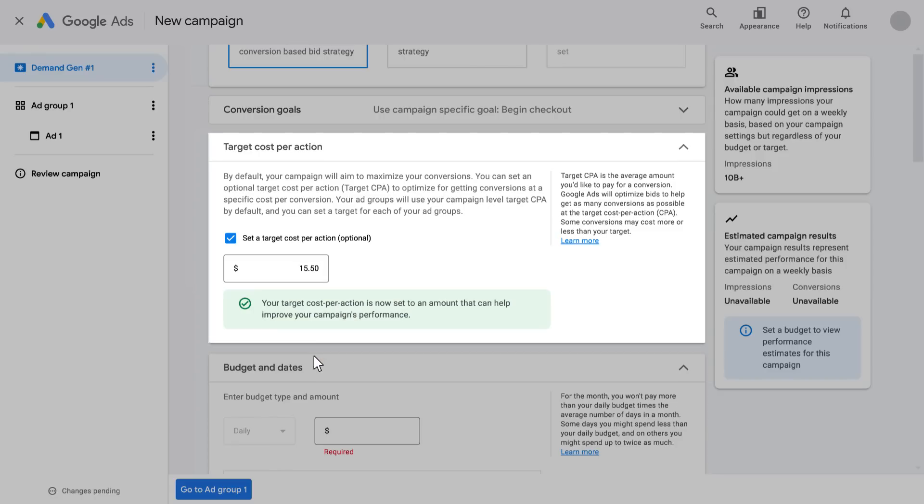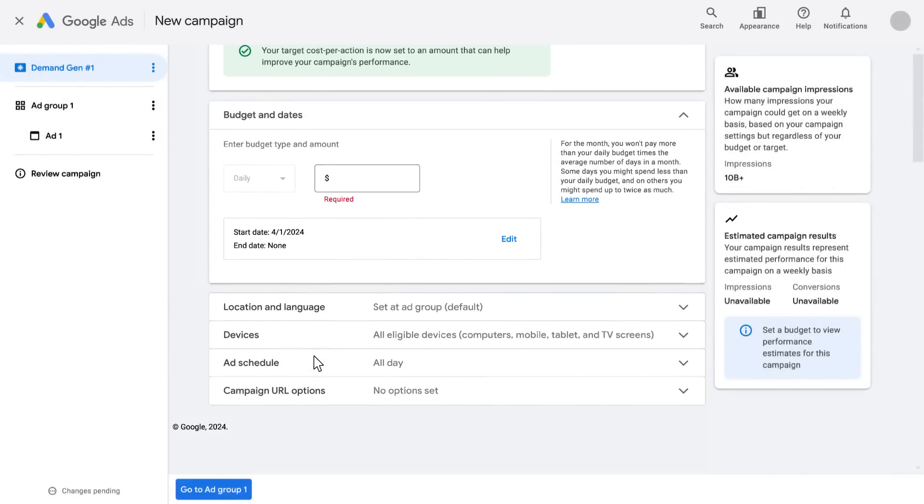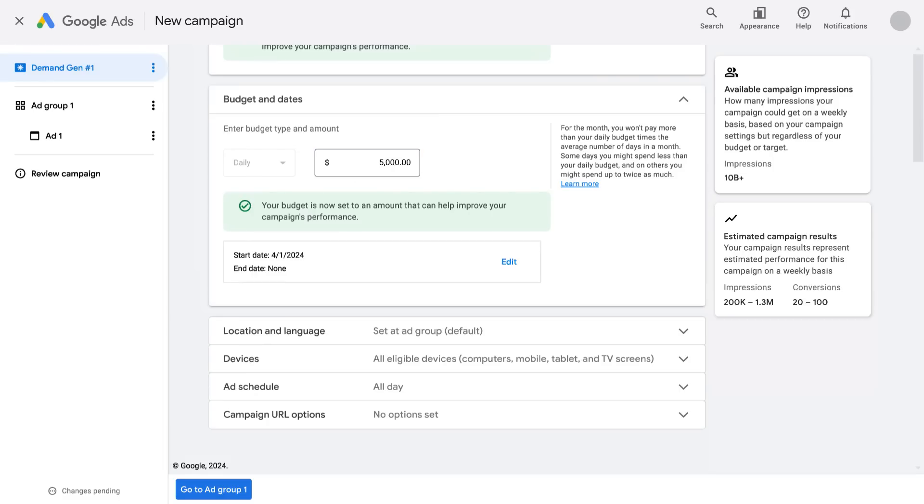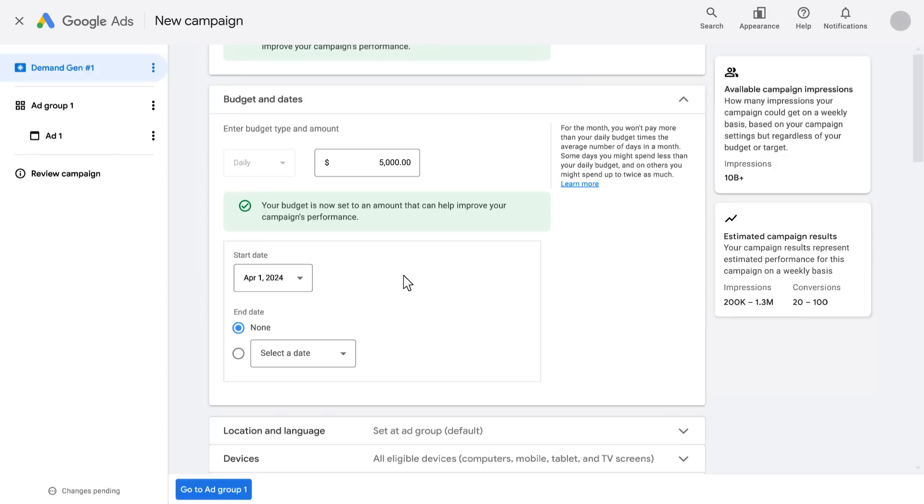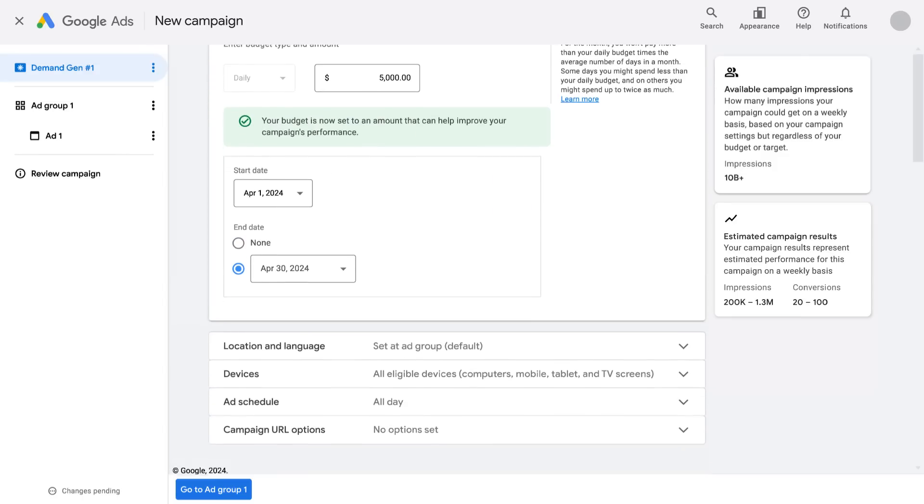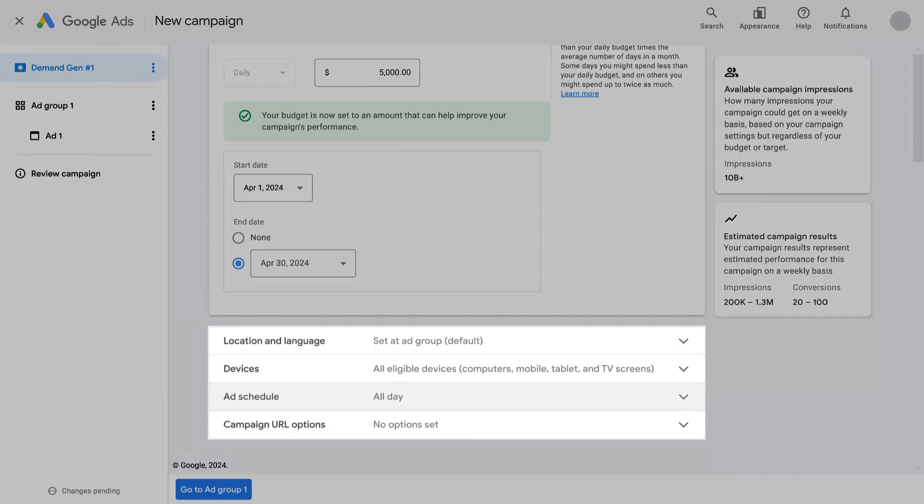After you set your bid strategy and targets, determine your campaign's budget. Enter the budget and the amount you are willing to pay on average per day, as well as how long you'd like the campaign to run. Here you can also set the start and end date.